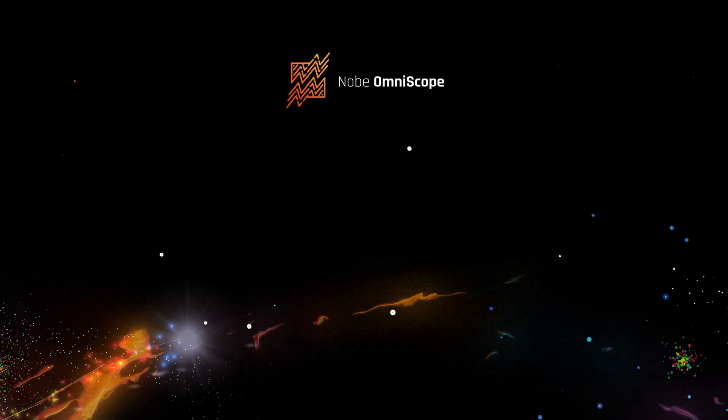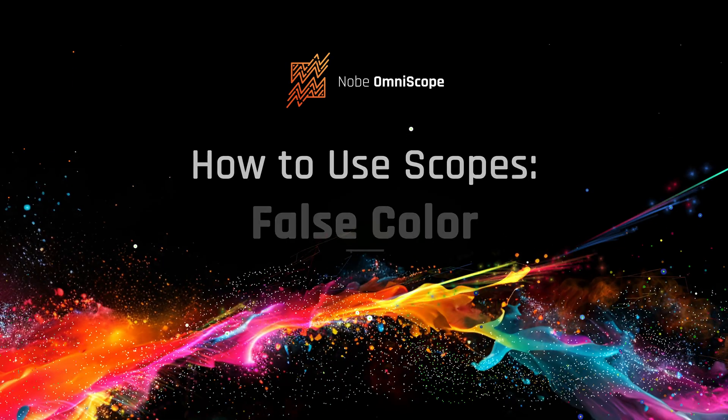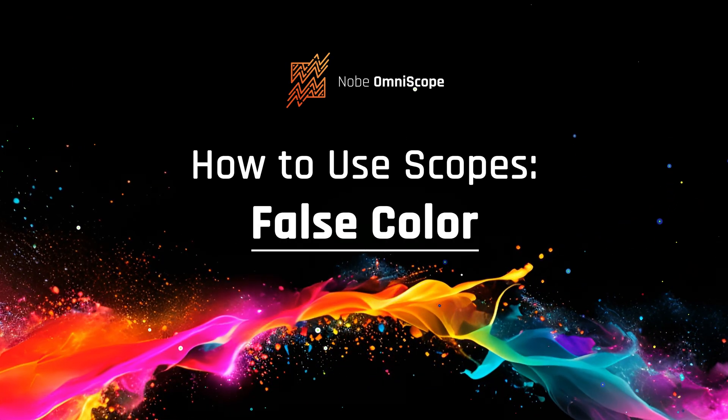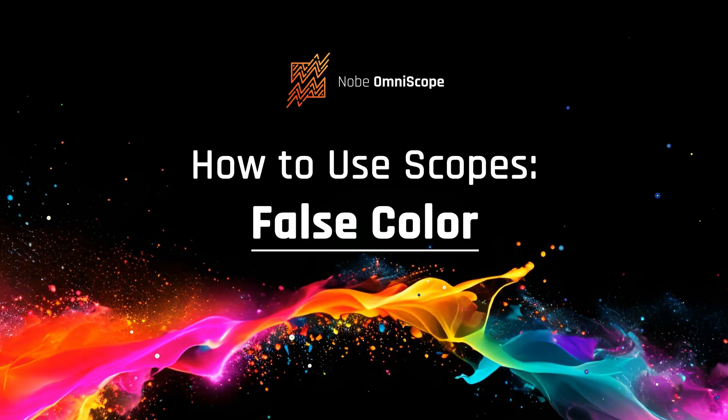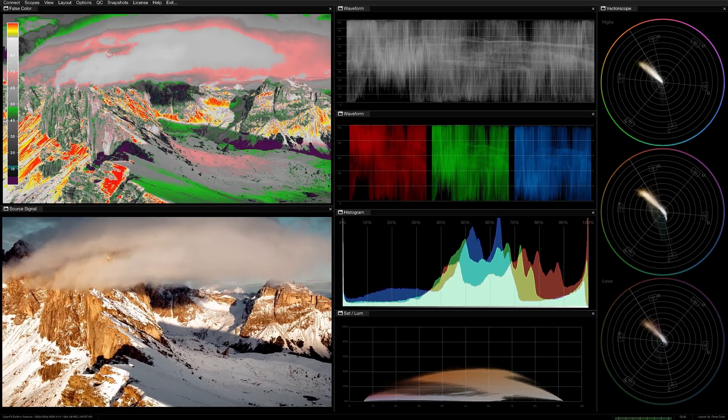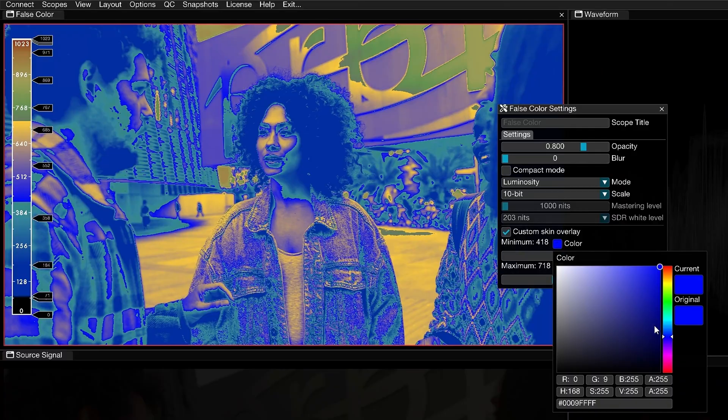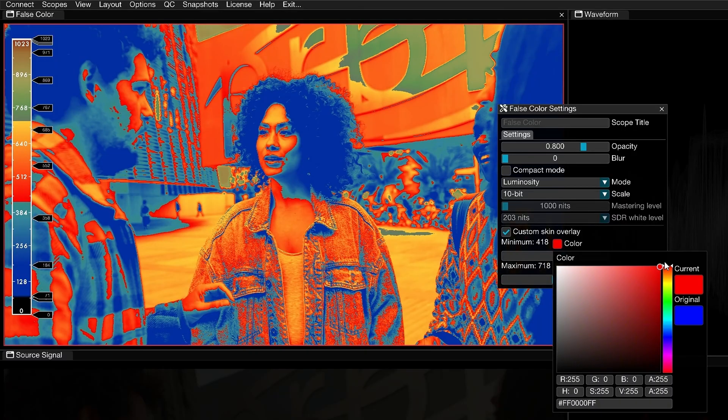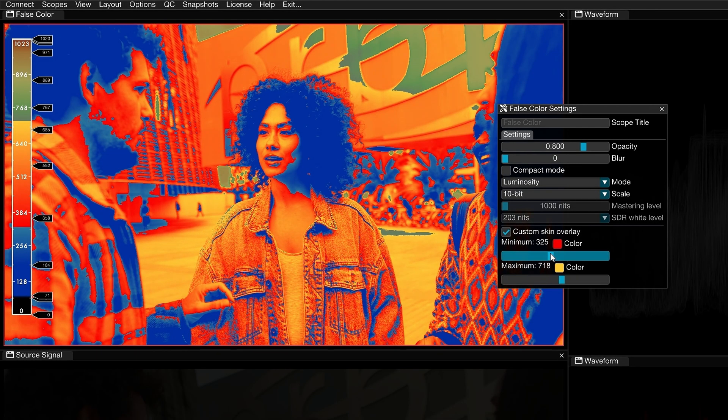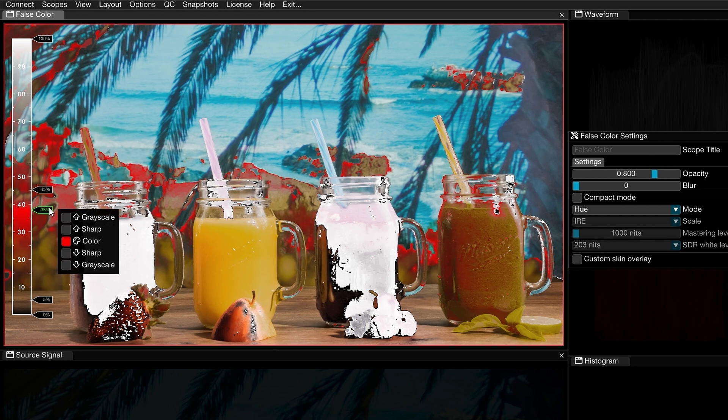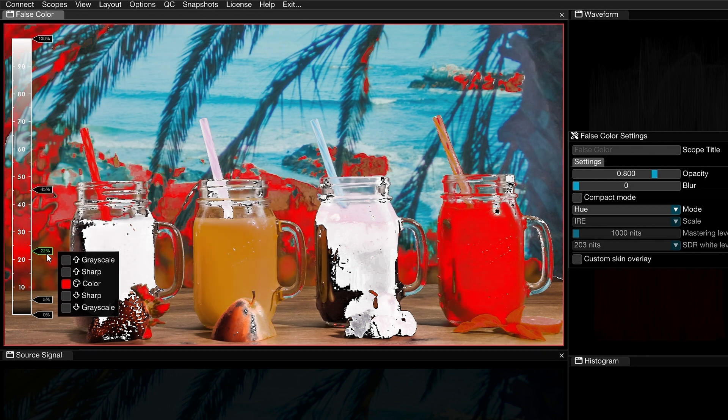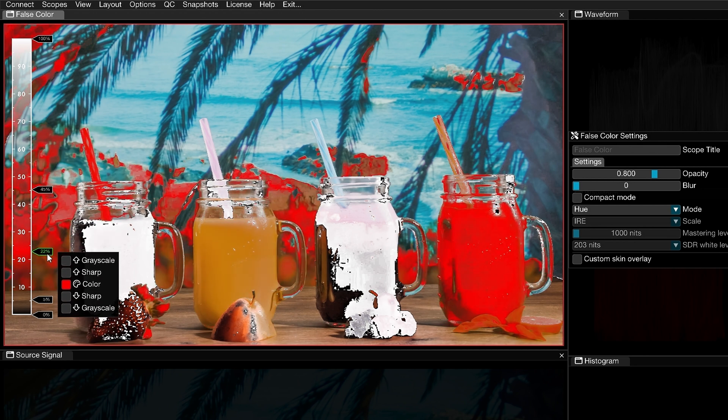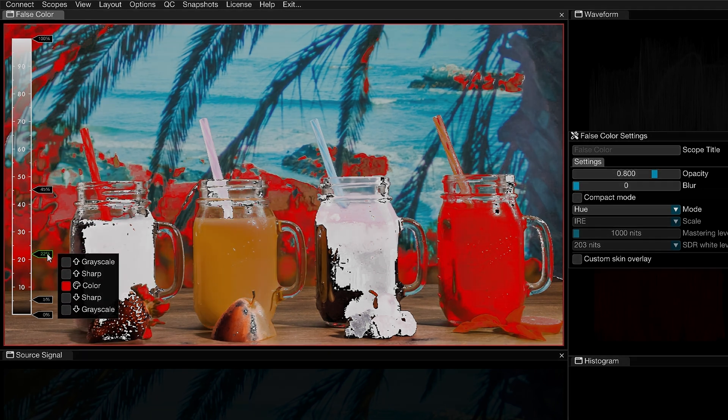Hello, I'm Darya Fasun and today we'll be looking at the False Color Scope. The information covered in this video will be applicable across any hardware or application that features a False Color Mode, but I'll also be focusing on some elements that are unique to OmniScope. Let's get started.